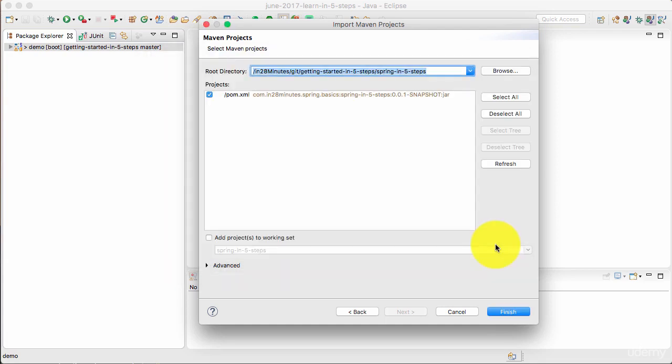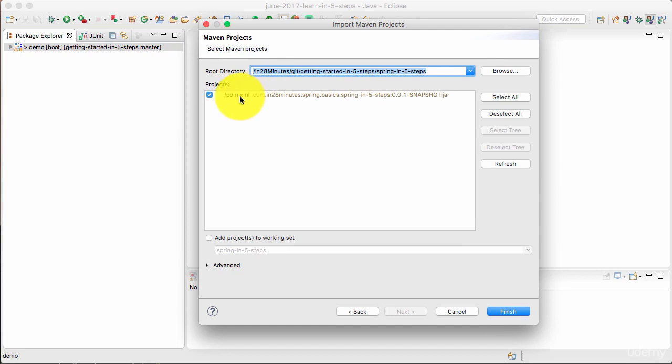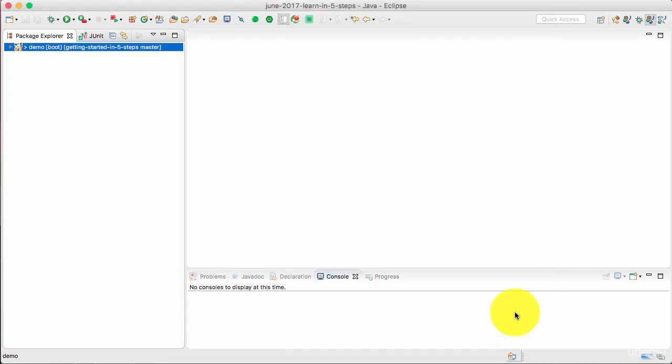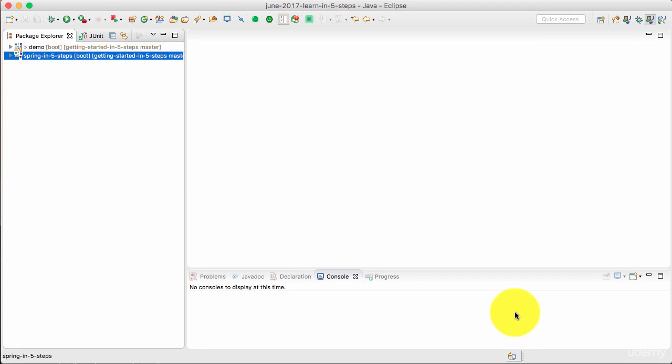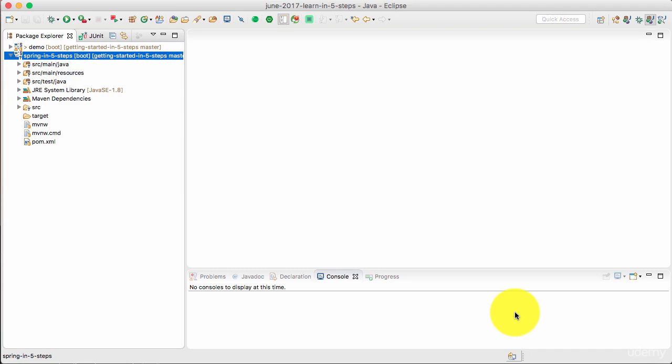So I'm opening that folder up and now you can see spring in five steps, pom.xml in here. Just select that project. Finish. If this is the first time you are working with a Spring Boot project, the import might take a little while. There are a lot of dependencies that it needs to download to set up this project. If everything works fine, at the end of a few minutes, you should be able to see a project like this.